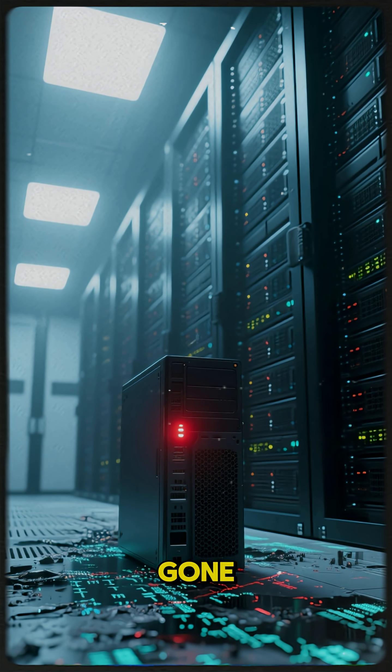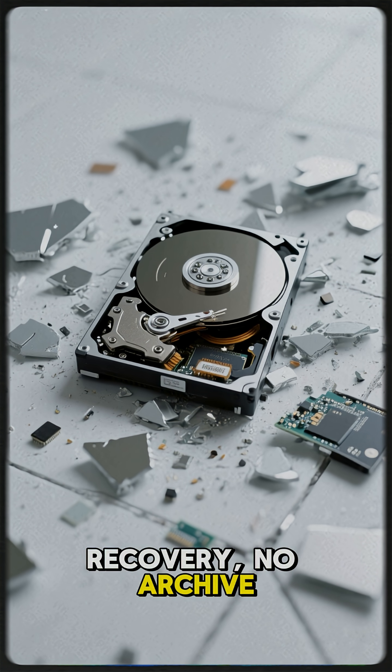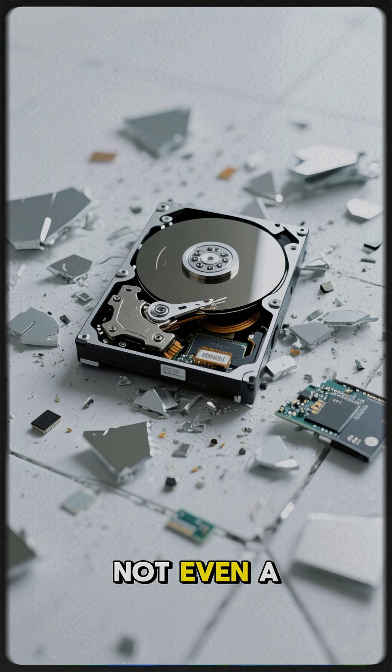Just gone. There was no recovery, no archive, not even a partial restore.